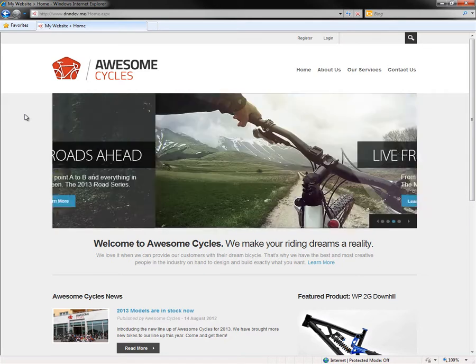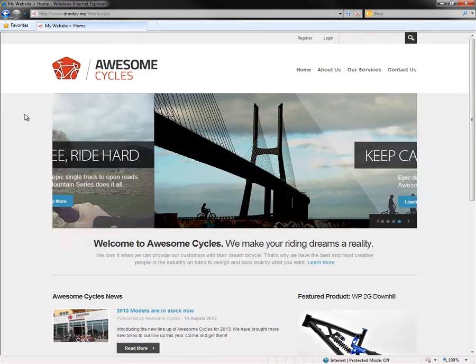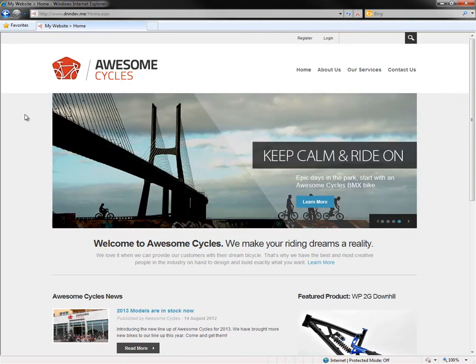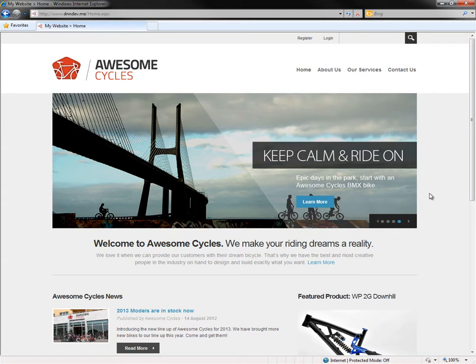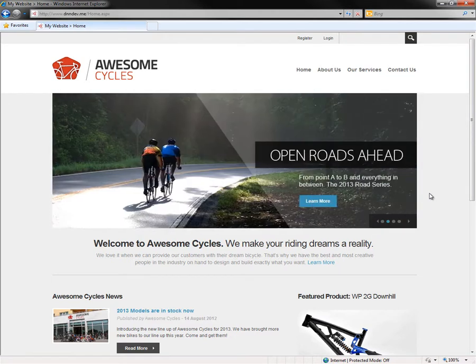So here we have a .NET Nuke 7 website that we've installed utilizing some of the previous videos you can find in the .NET Nuke video library. We've got this site here, we're not currently logged in. What I want to do is show you some of the basic features of .NET Nuke. We'll walk you through the process of logging into the website, take a look at some of the tools that are provided to you as an administrator. We'll also show you how you can go through and create a page and start to manage the content on the pages of your website.